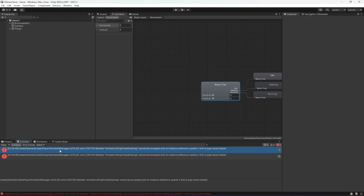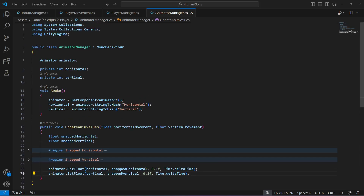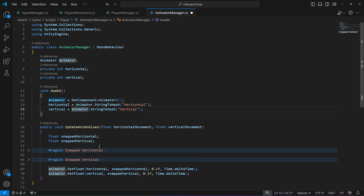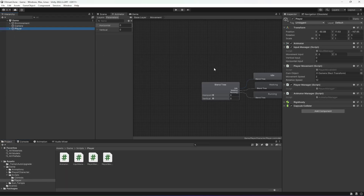Back in Unity, there is an error on lines 14 and 15 of AnimatorManager: 'member Animator.StringToHash cannot be accessed with an instance reference'. The fix is to make sure the A in Animator.StringToHash is capitalized — it should be called as a static method. Once fixed, the error is gone.